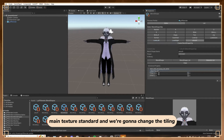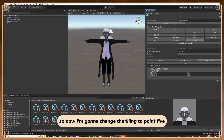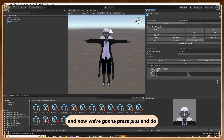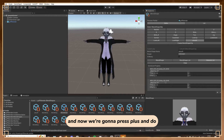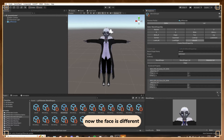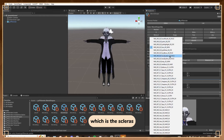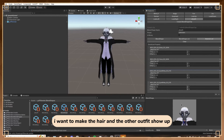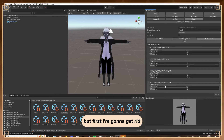Go to Main Texture Standard and change the tiling - for me it was negative 0.5, so now I'm going to change the tiling to 0.5, and Y is 1 - don't forget Y is 1. Press plus and do the same thing, change it to the face. Now the face is different. I also need to do it for the backs of the eyes which is the sclerots. Next I want to make the hair and the other outfit show up, but first I'll get rid of the outfit I don't want.